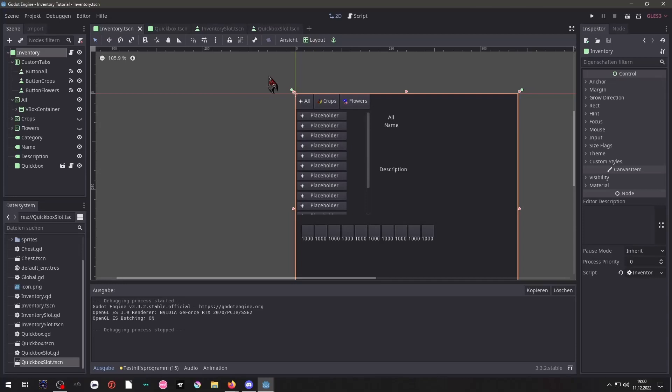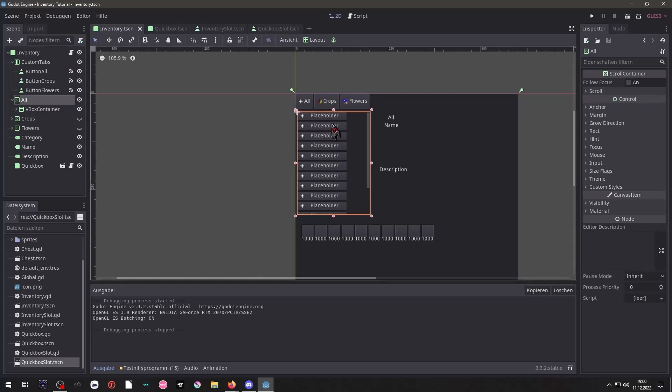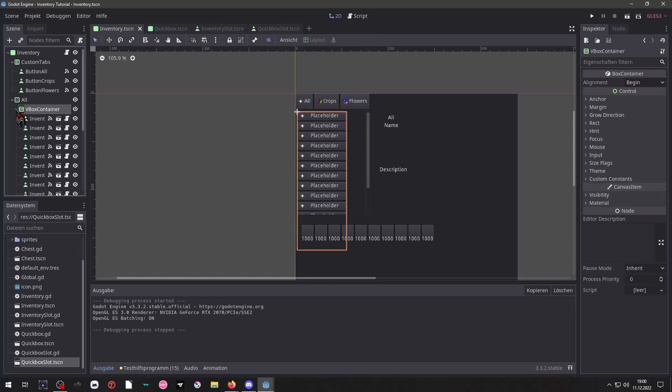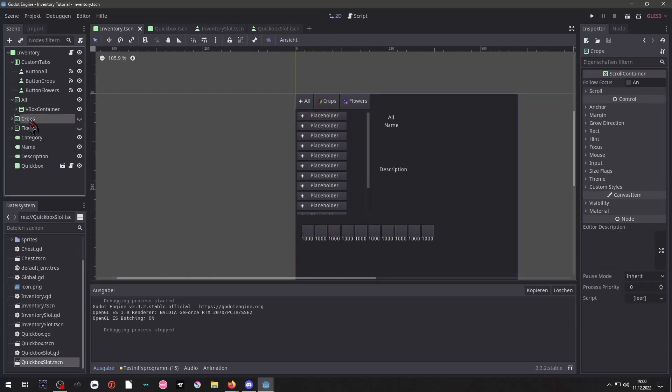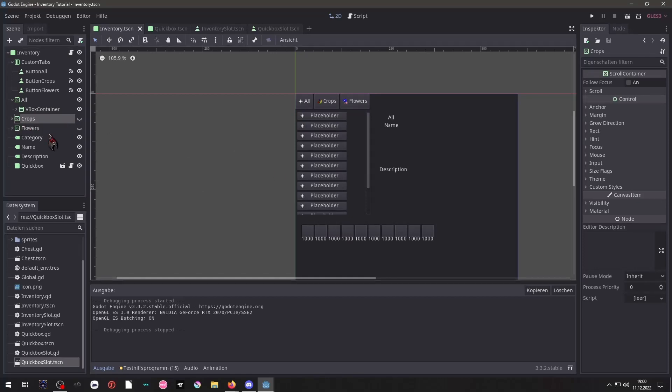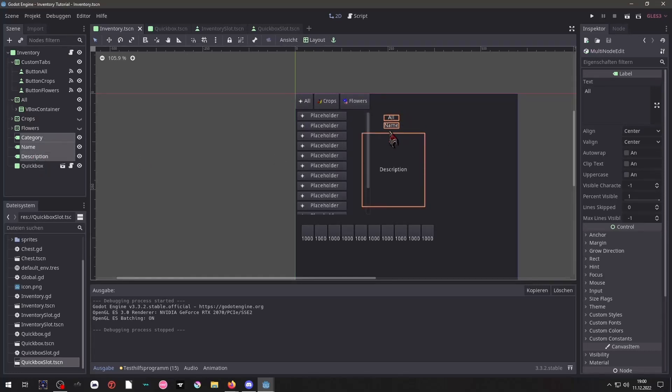Our inventory consists of a lot of button nodes and some labels. Here we have our simple buttons to click to switch the categories. Inside of here we have a scroll container with a VBox container and that one contains all the item buttons and these are just simple copied versions of that and renamed.